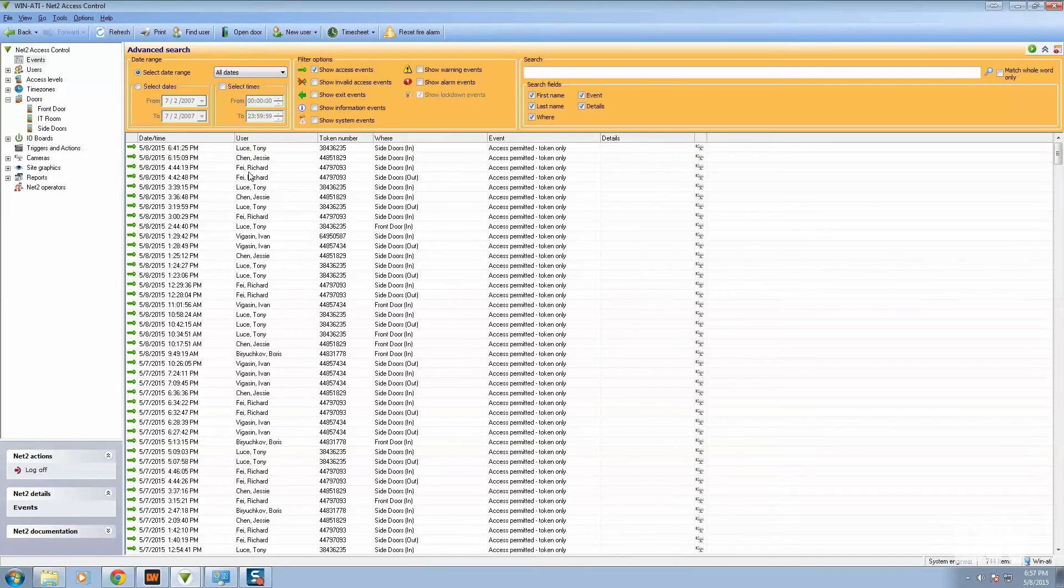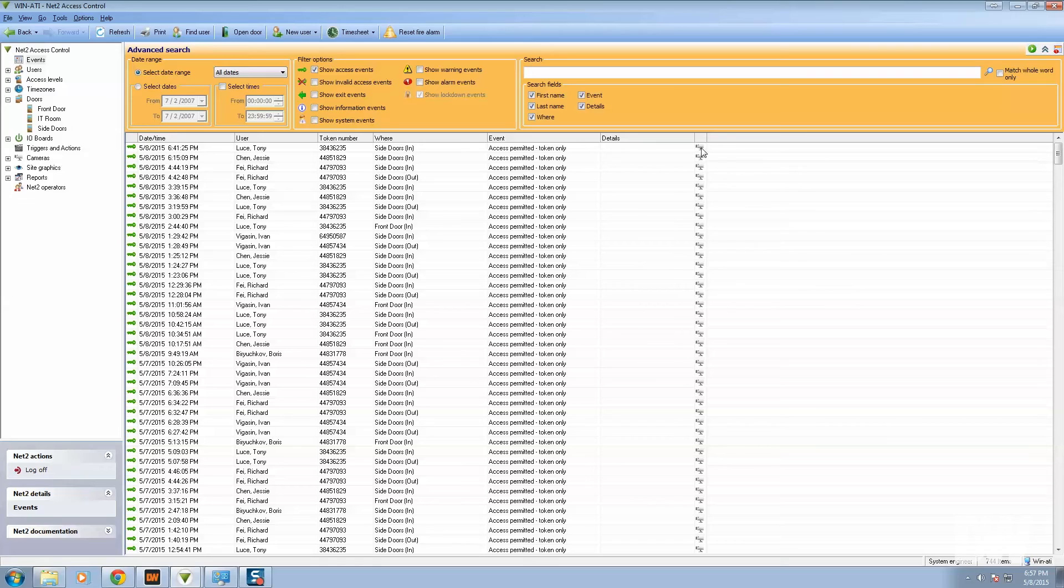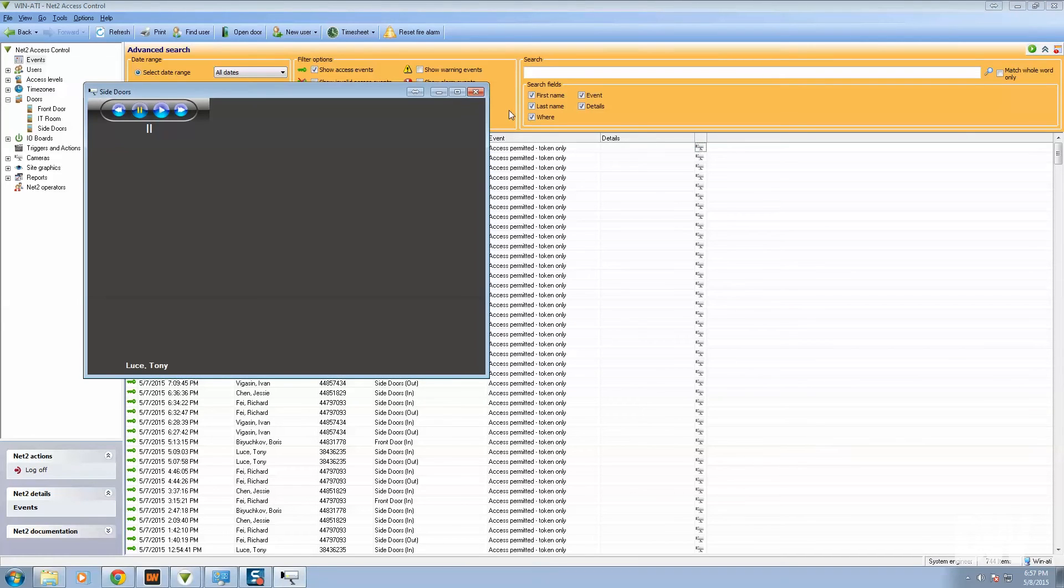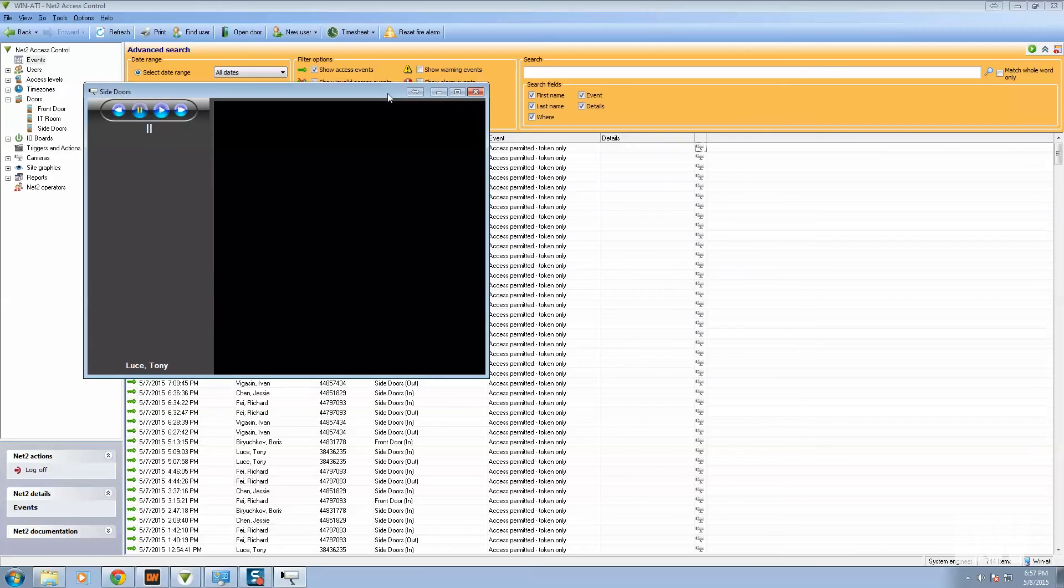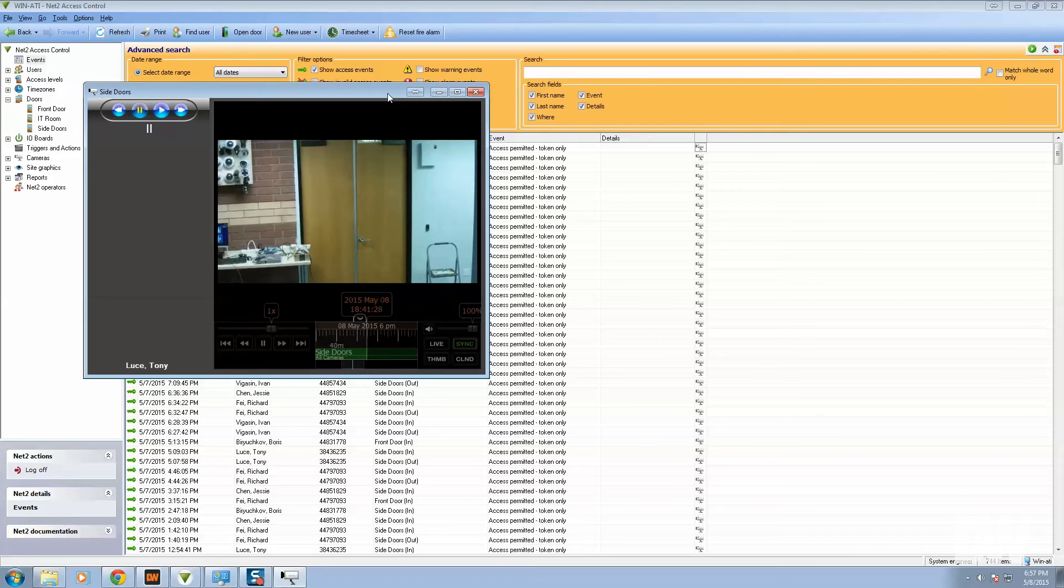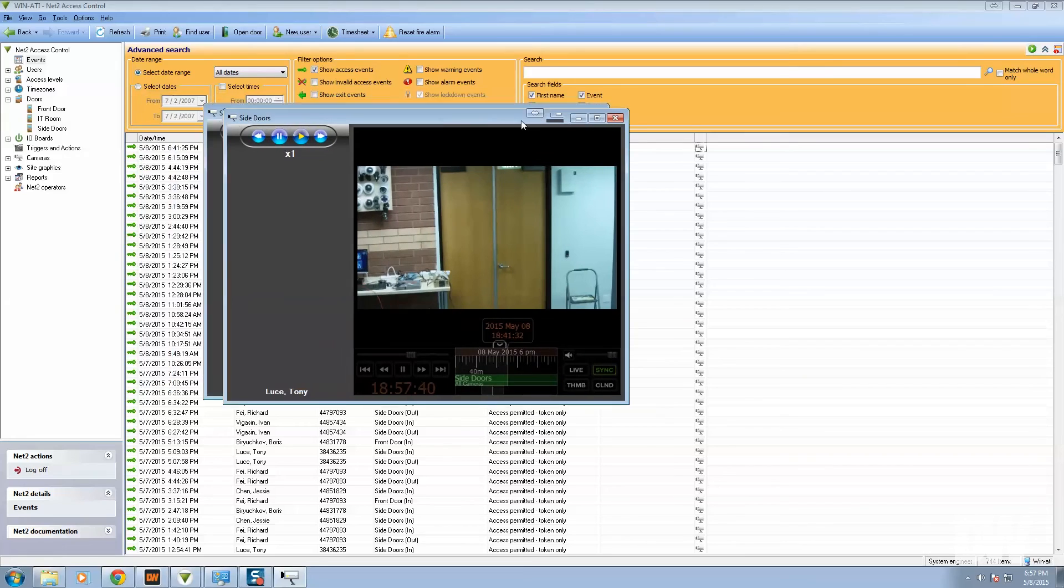Now we can see that we have a whole set of events. And there's a camera icon here next to each event. So if I click on Tony Luce, we launch that, then we will get a pop-up. And in that pop-up, you will see the event.